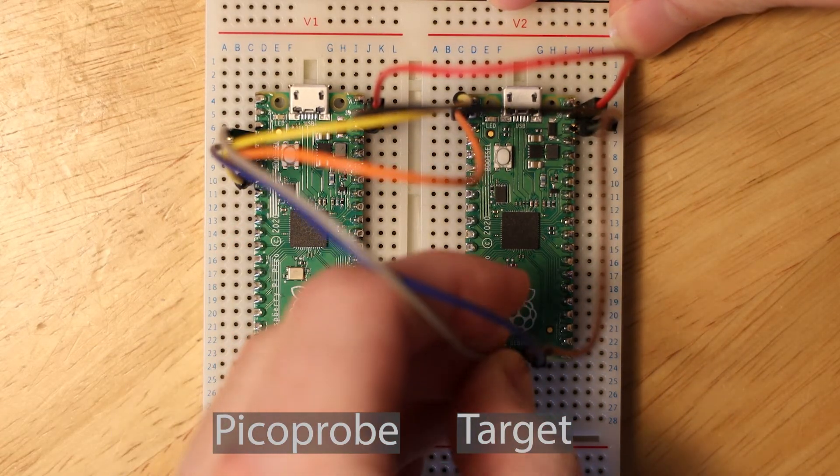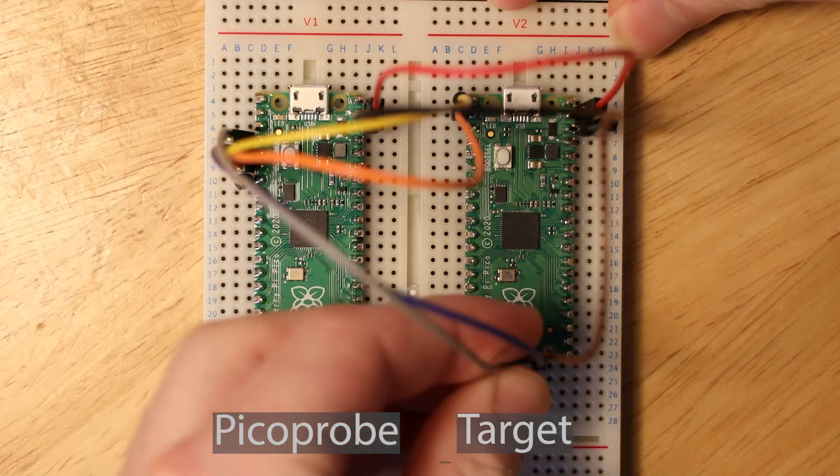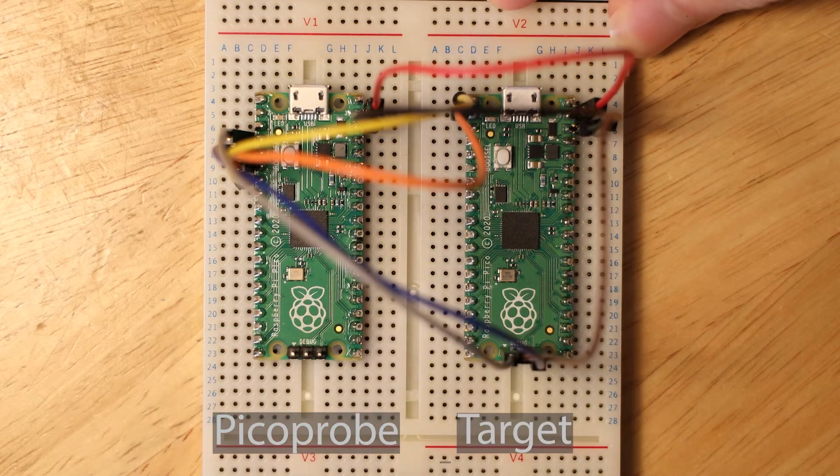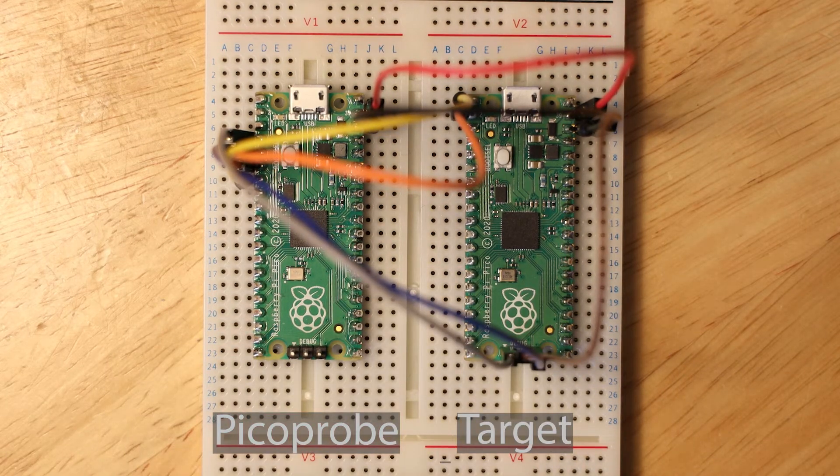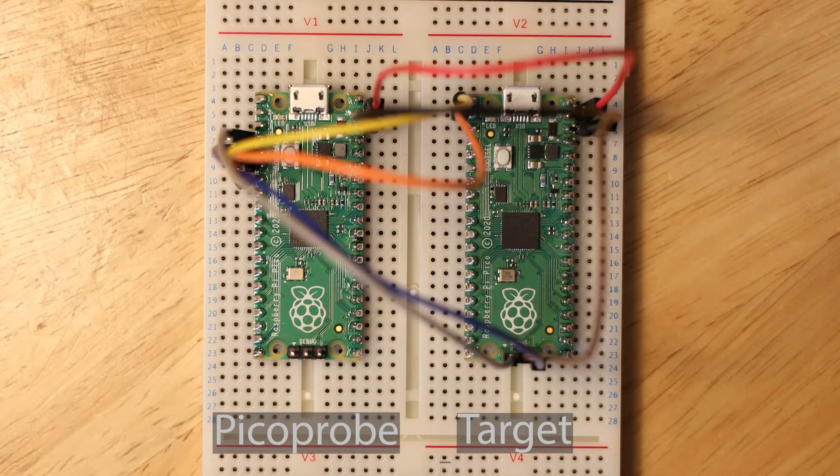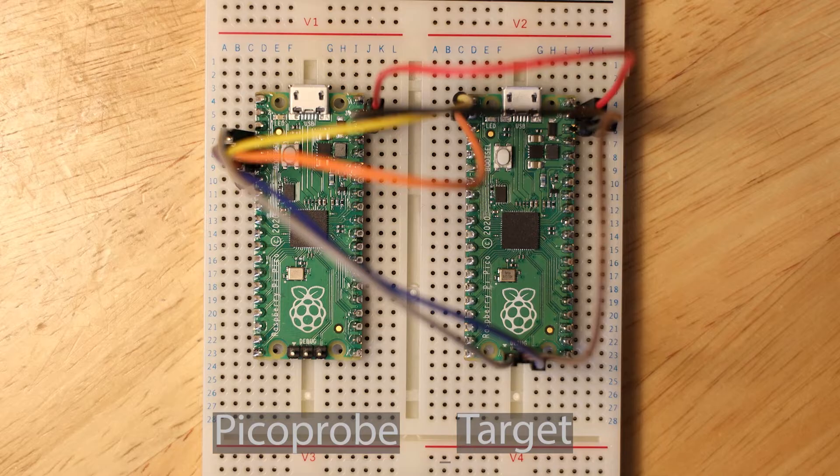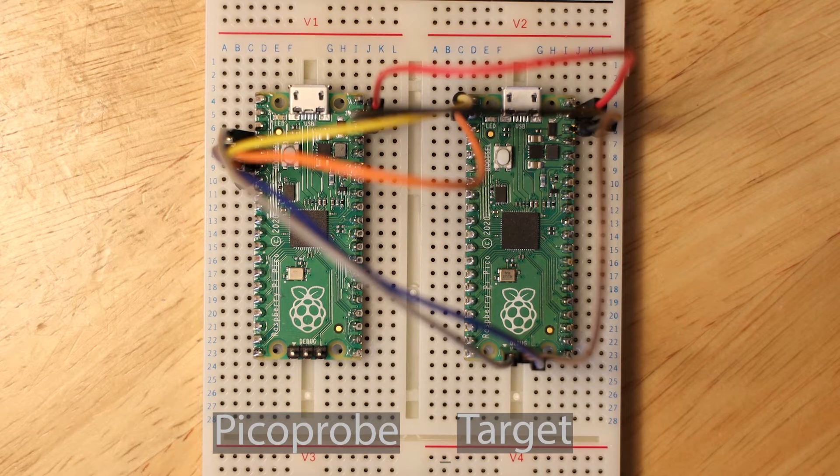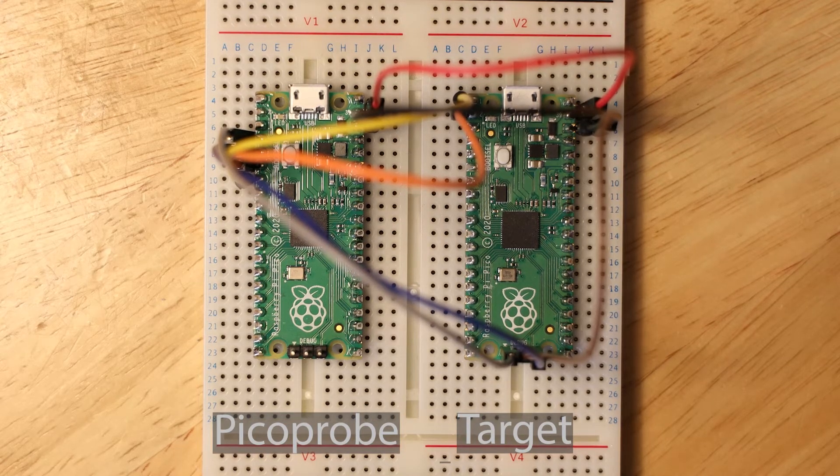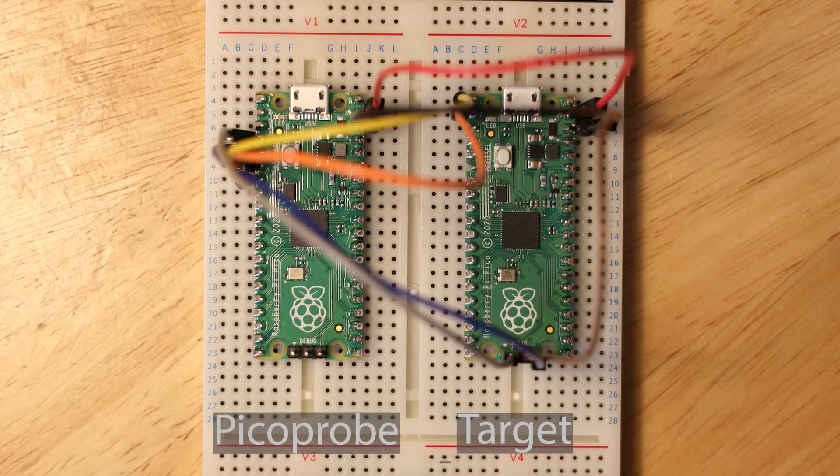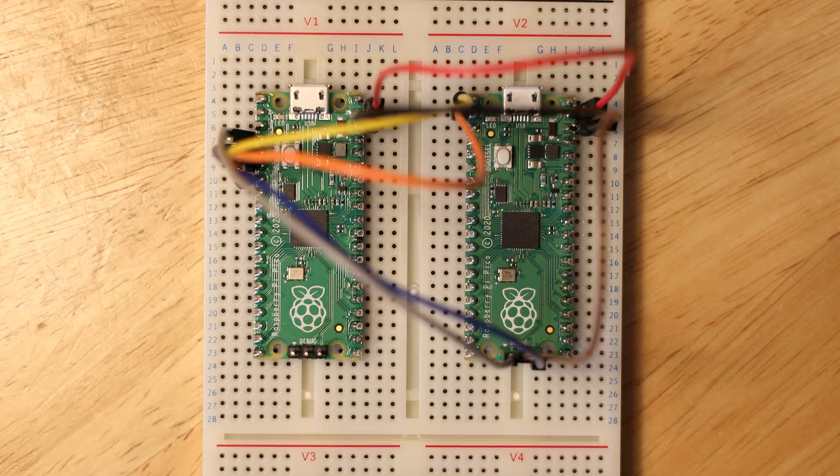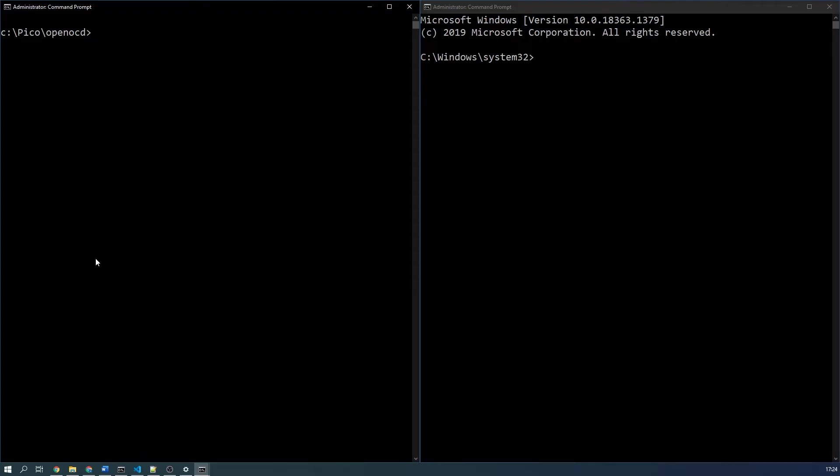You only have to power the Picoprobe over USB and it will provide power to the target Pico. We can also use the Picoprobe as a simple UART serial device to monitor the serial output of the target Pico. Now in the next couple of steps we're going to test the toolchain we set up earlier and this will be a command line interface, but don't worry, shortly we will be moving into VS Code.